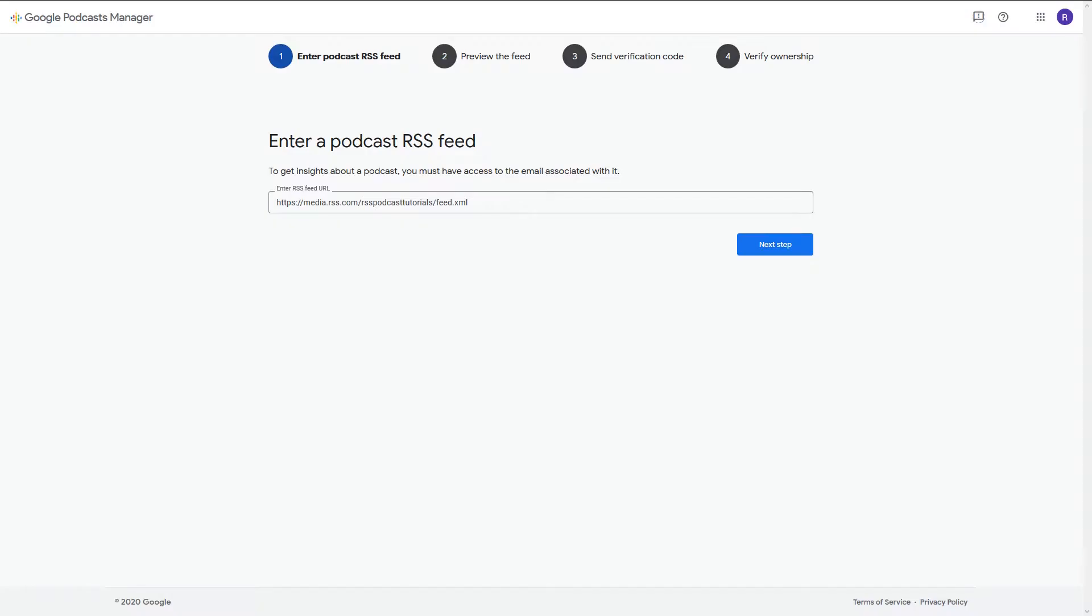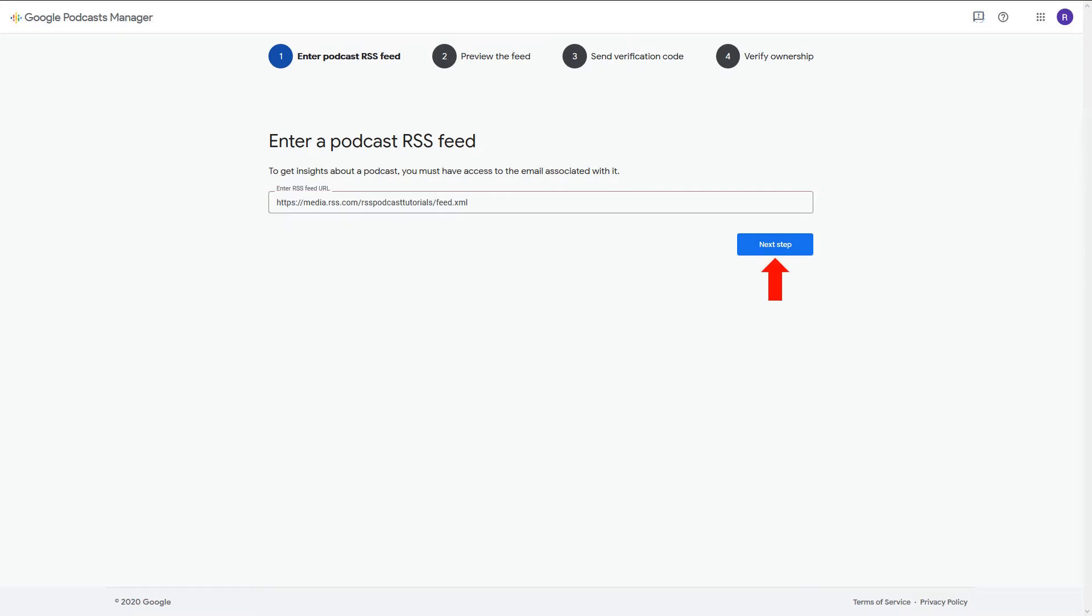Then you'll add your podcast's RSS feed and click Next Step. Check out the link in this episode's description box to learn how to create your RSS feed if you don't already have one.